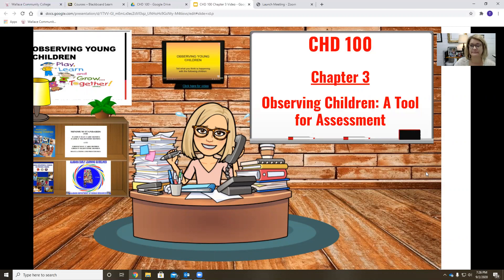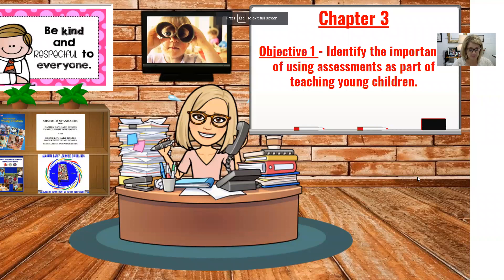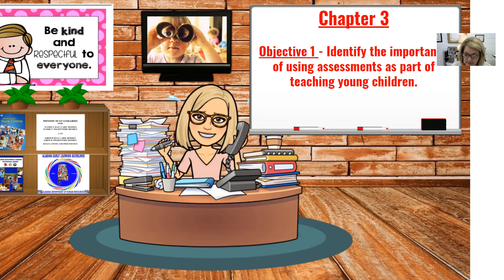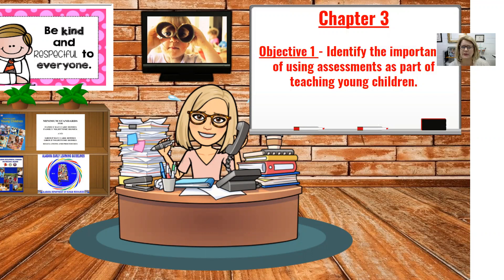The first objective is to identify the importance of using assessments as part of teaching young children. Information and data from assessments inform teachers about what are their strengths and weaknesses, what does the group know, what are they able to do, what are their interests, what are their dispositions, what are their needs, and how should they be grouped together for instruction.